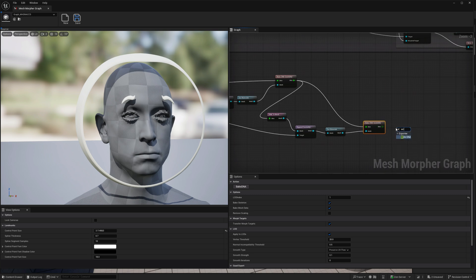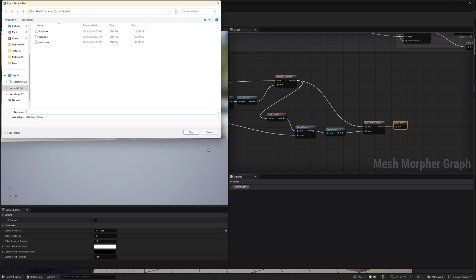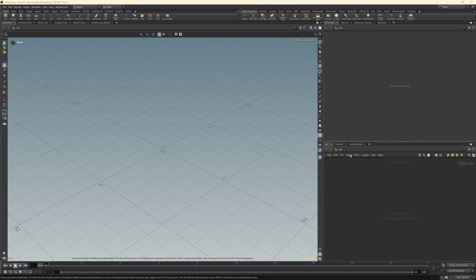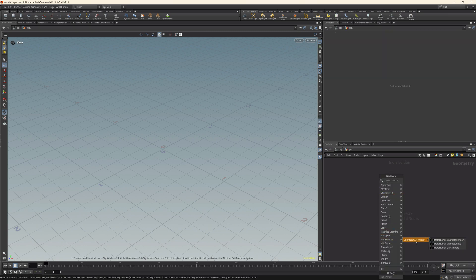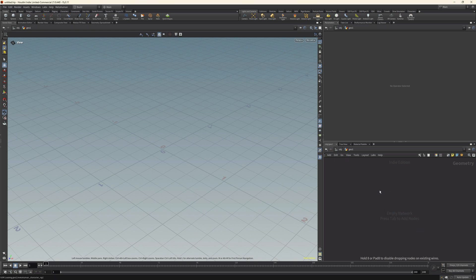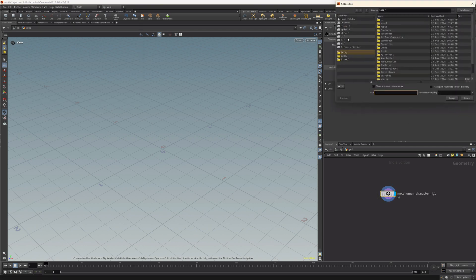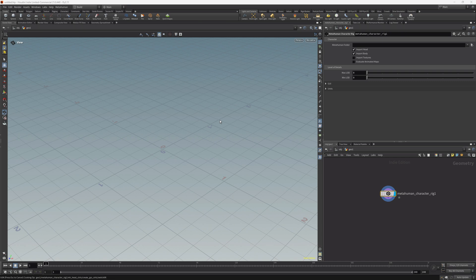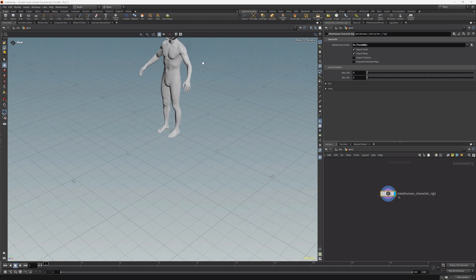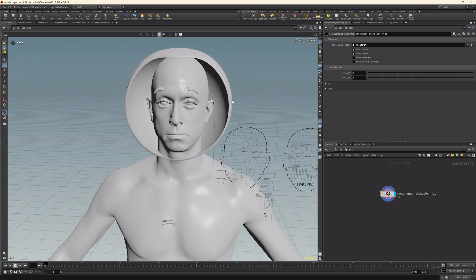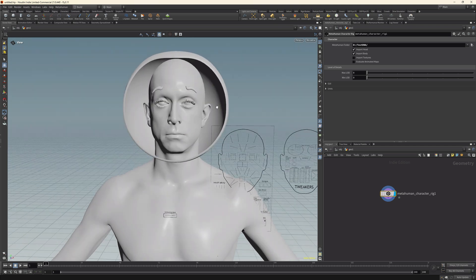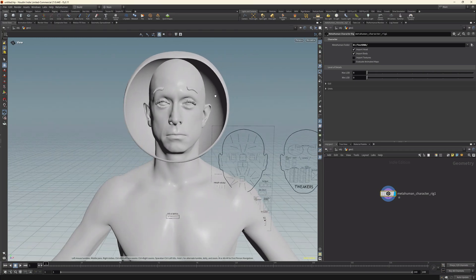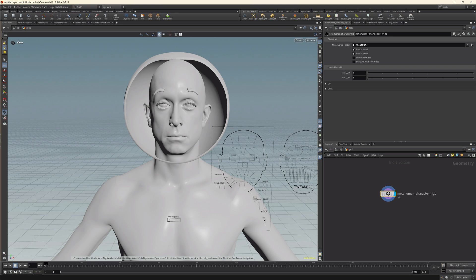Now let's write it to DNA and bring it into Houdini. I'm going to override this head mesh. In Houdini it's pretty easy — we just bring in a Geometry node, double click on it, pick our path which is this DNA file, and accept. We can now see our DNA contains our data — the helmet and custom eyebrows are appended directly to our DNA with a custom topology. Let's also test the animations.